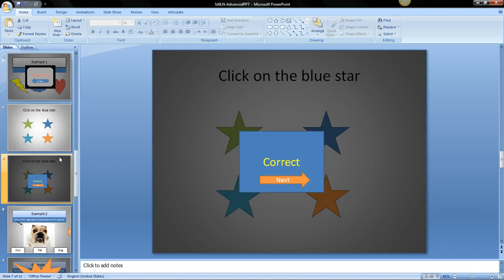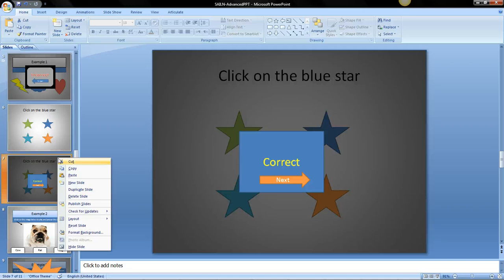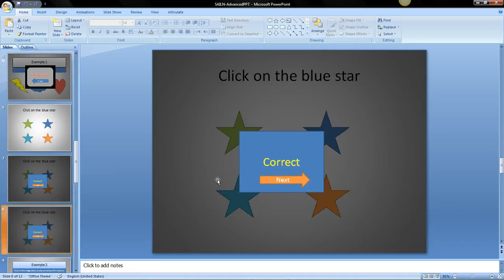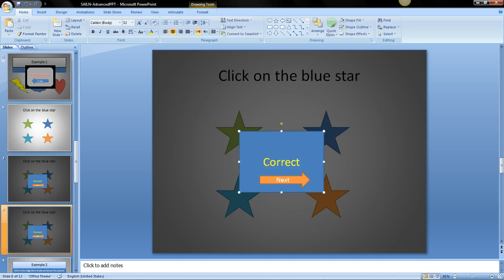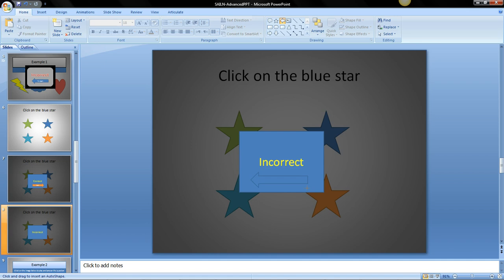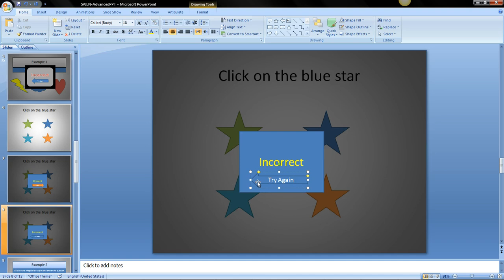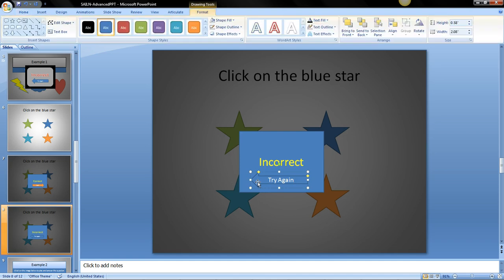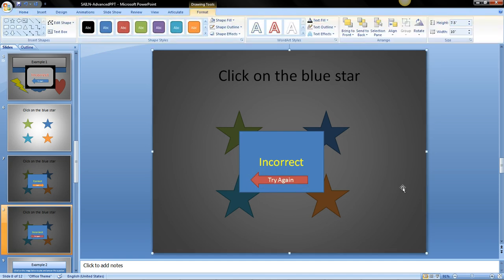Now we need the incorrect box. So I'm going to right click over here to duplicate the correct slide. And all I have to do is change this to incorrect. And I need another arrow that shows it going back because we want to say try again. Try again and I'm going to change this color also to maybe red. Incorrect. Try again.